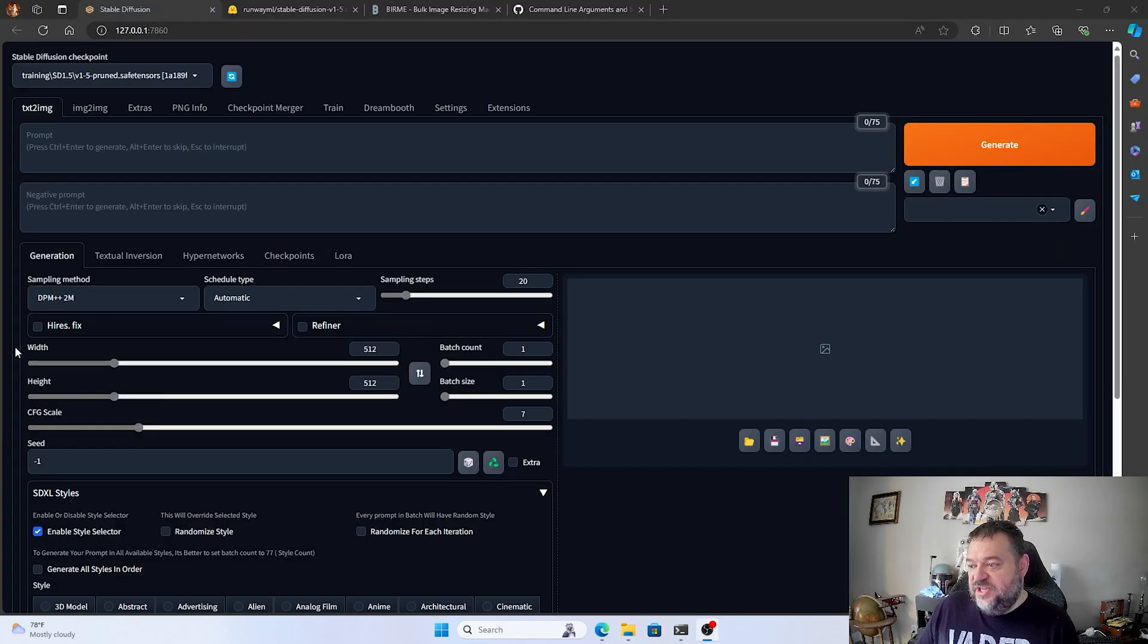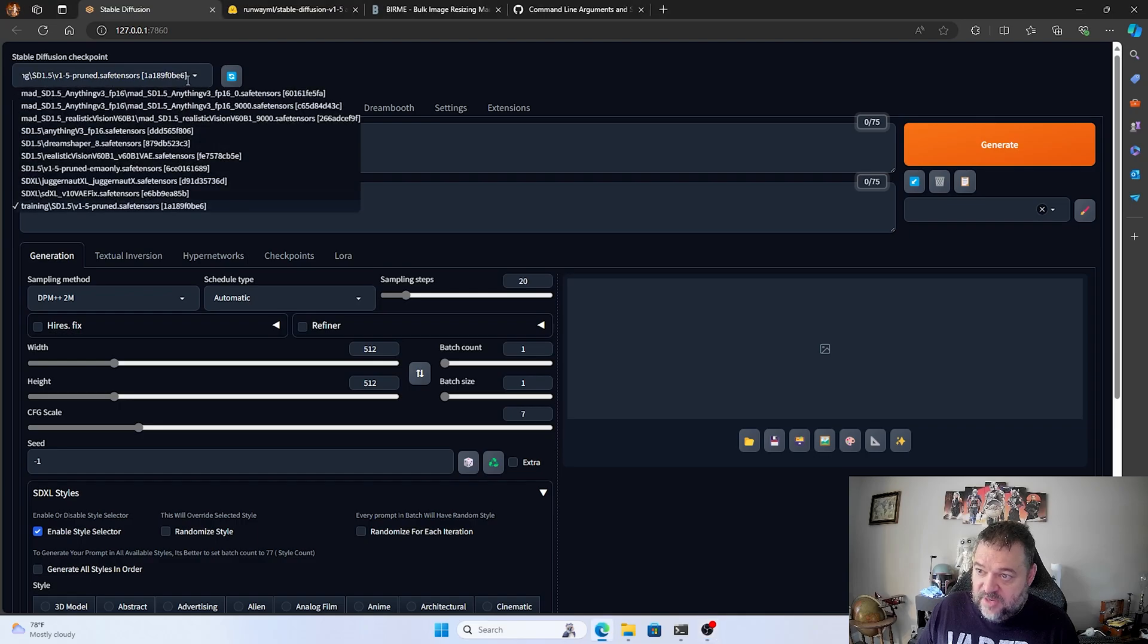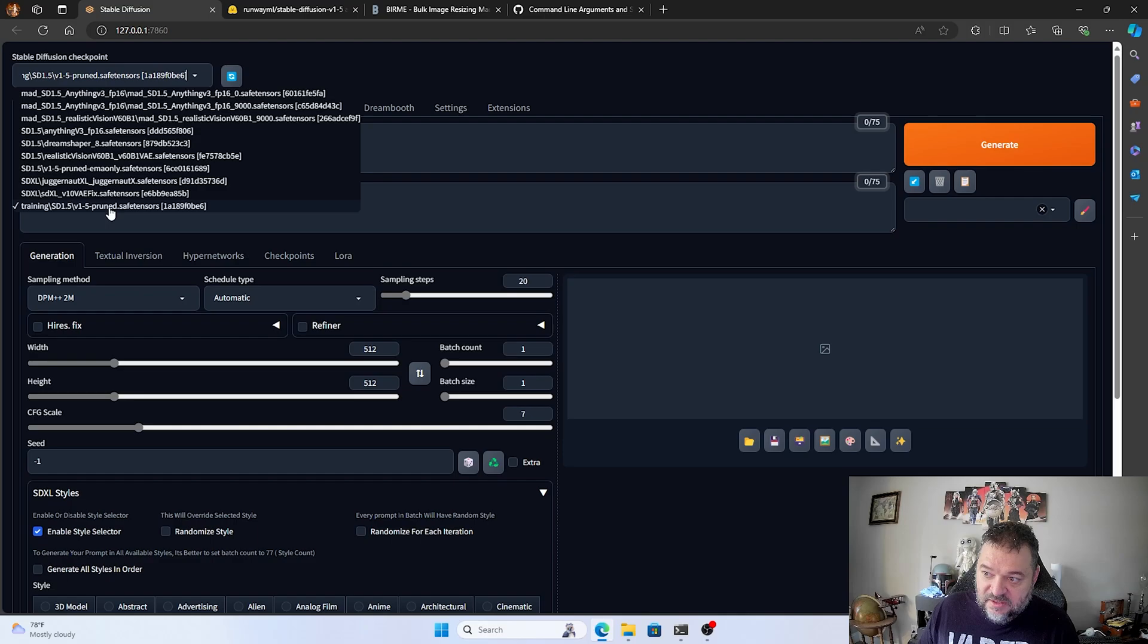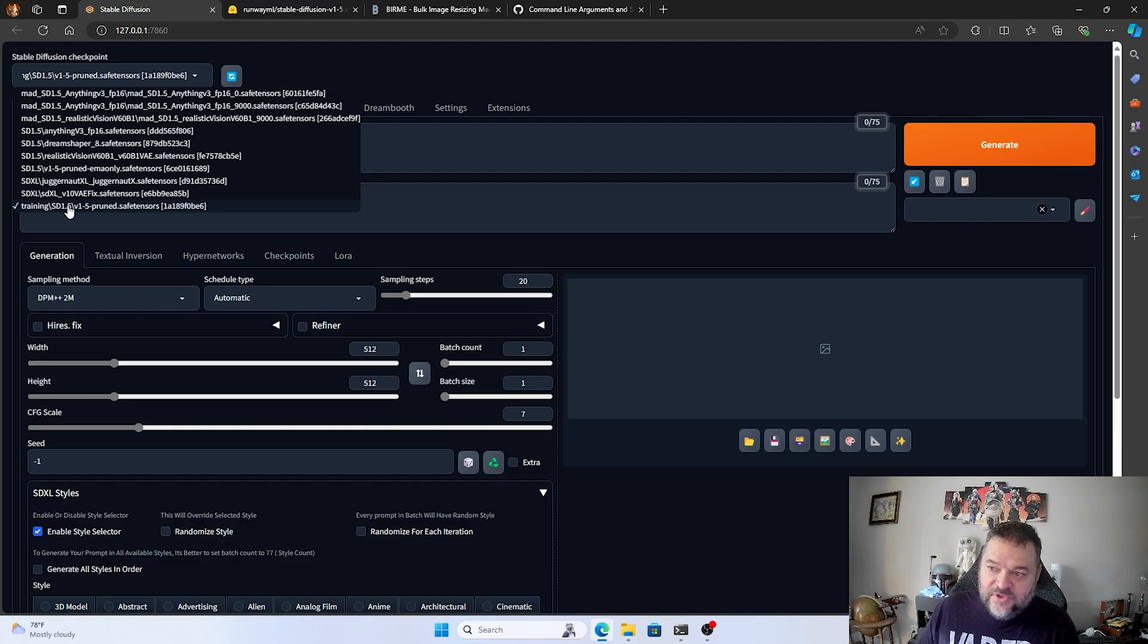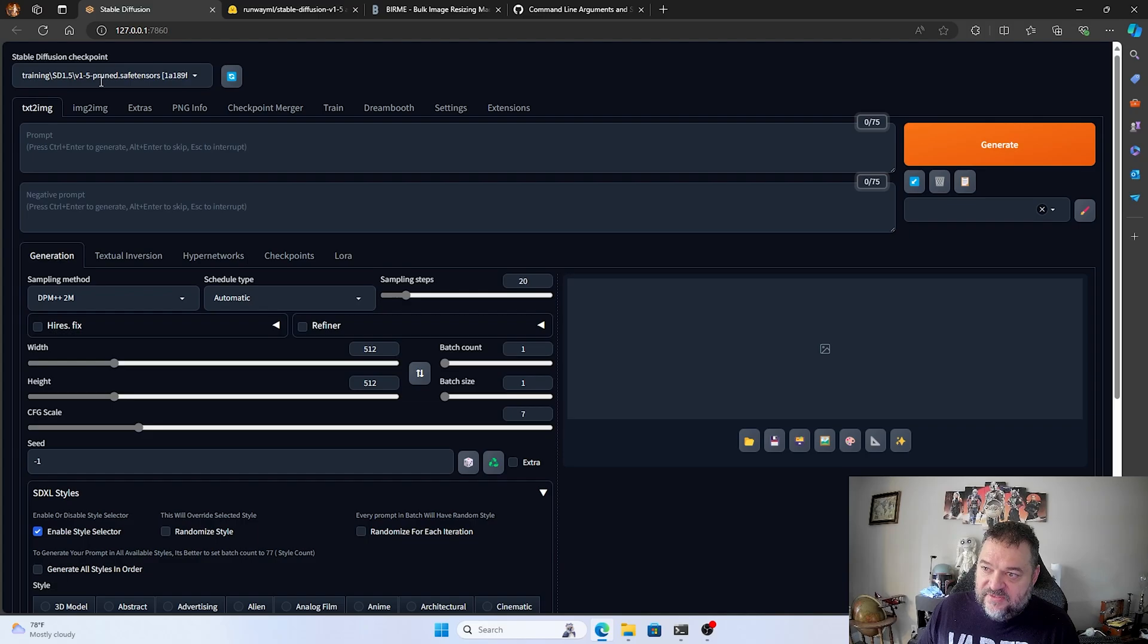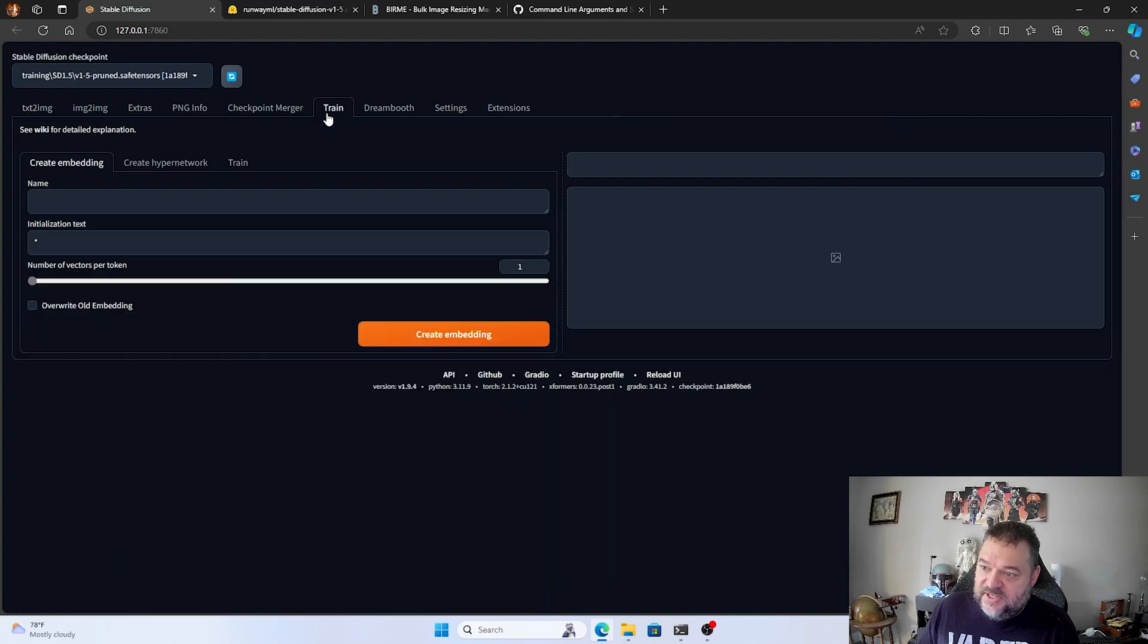So now that we're on stable diffusion, over here, I'll hit the drop down. And if you notice, this first SD 1.5, this was the folder that was in my folder structure. I'm using the training prune safe sensor. That's the one that we downloaded. That's the one that I'm going to use for training. So I'm going to click on that. So I got training SD 1.5 version 1-5 prune safe sensor. So I just like to double check that. So we'll go over here to the train side. And then we have to create the embedding. And this is where you make the magic happen.